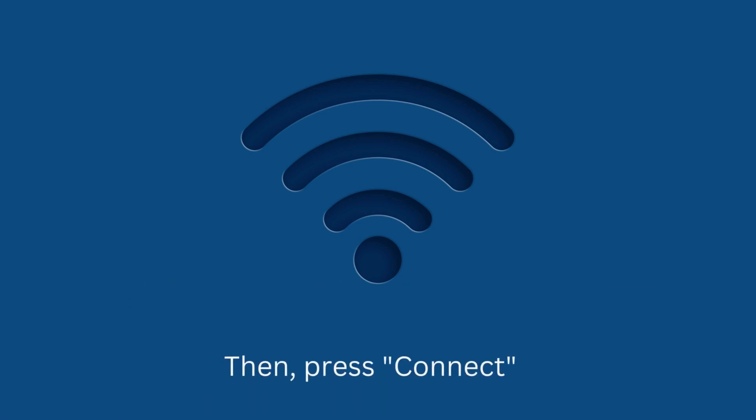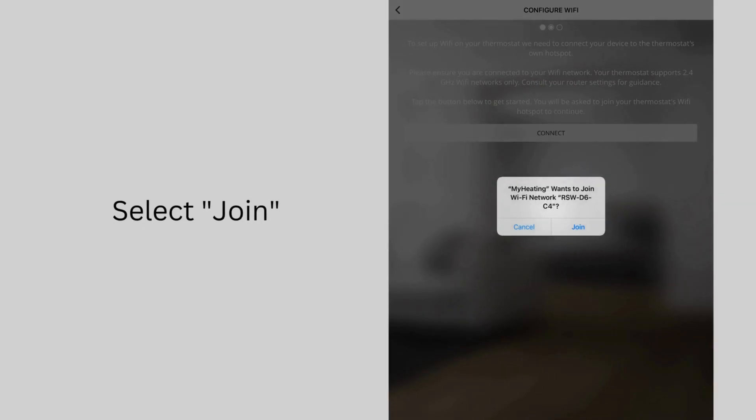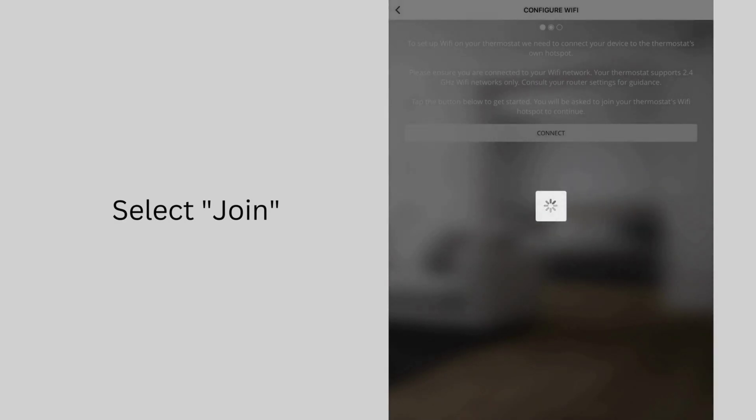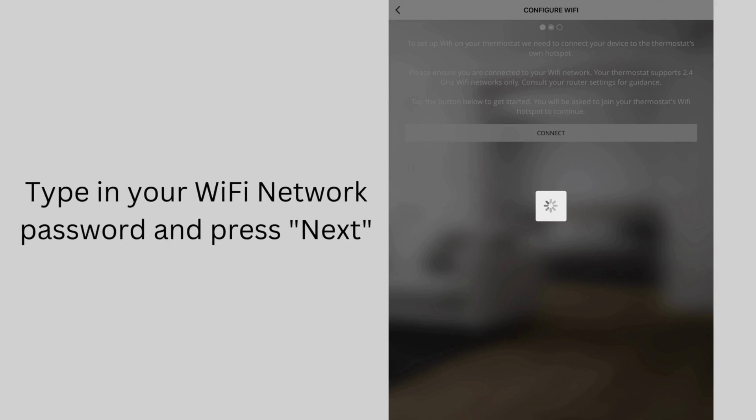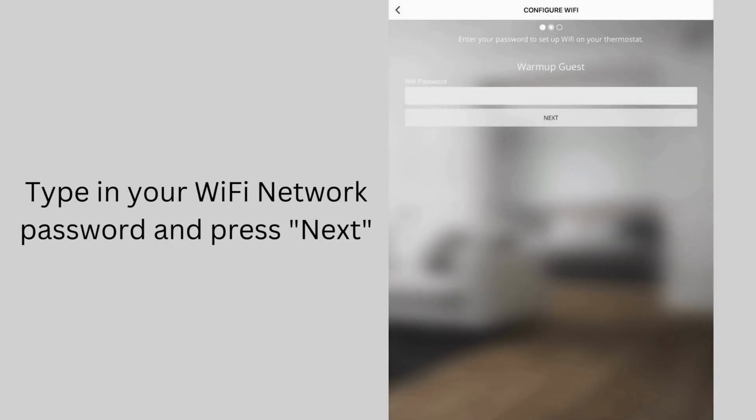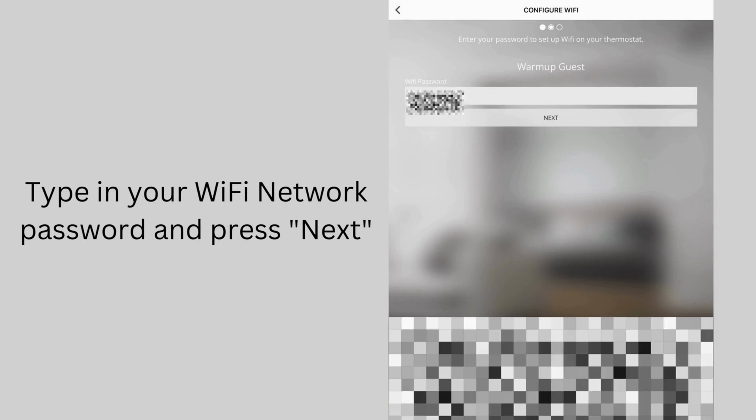Then, press Connect. Select Join. Type in your Wi-Fi network password and press Next.